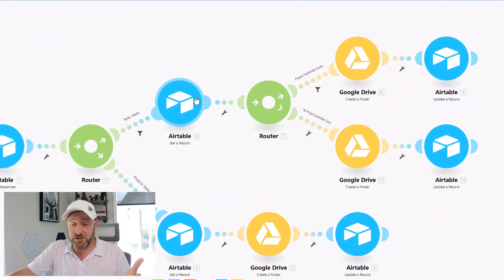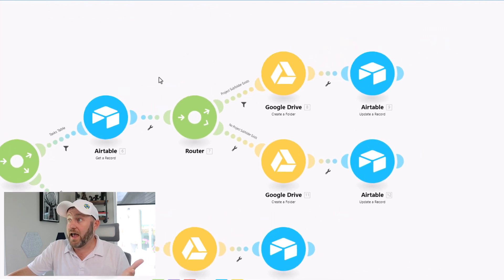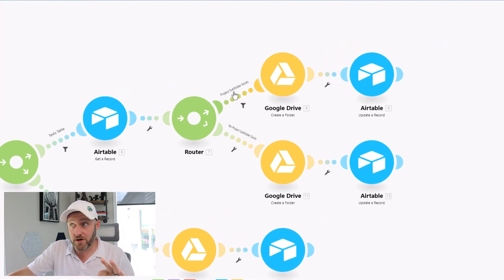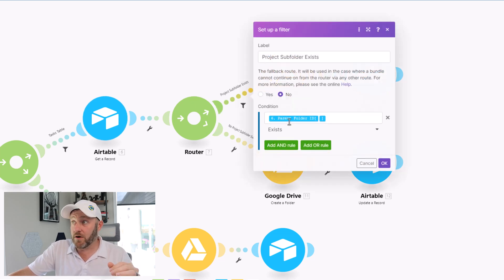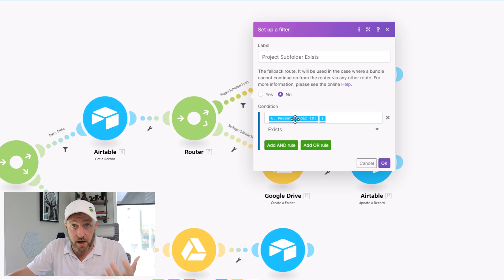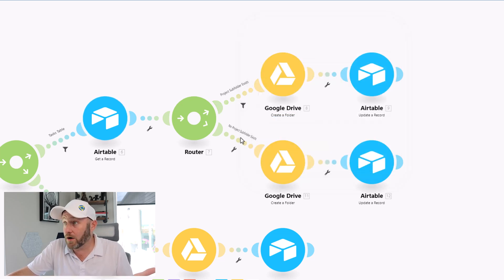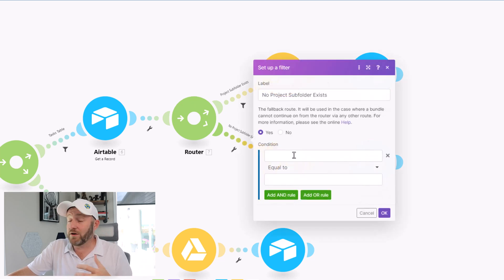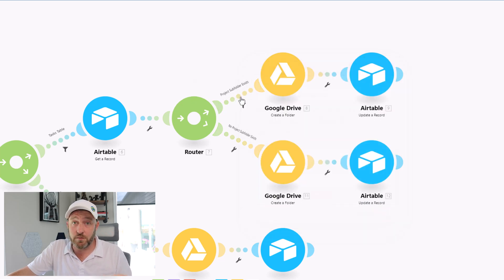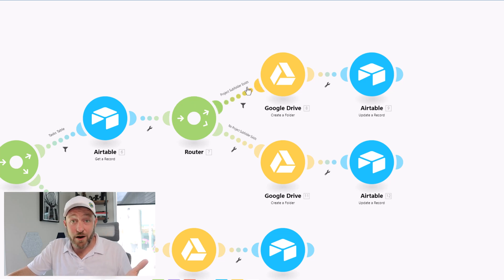For this, we're going to need two more paths inside of Make. This router only applies to our tasks path. You can see we either have a project subfolder or we don't. The filters are pretty straightforward: there is either a parent folder ID — meaning a parent folder exists — or we don't need to fill out this condition because this becomes the fallback route. That means if the first route fails to run, the fallback will run instead.